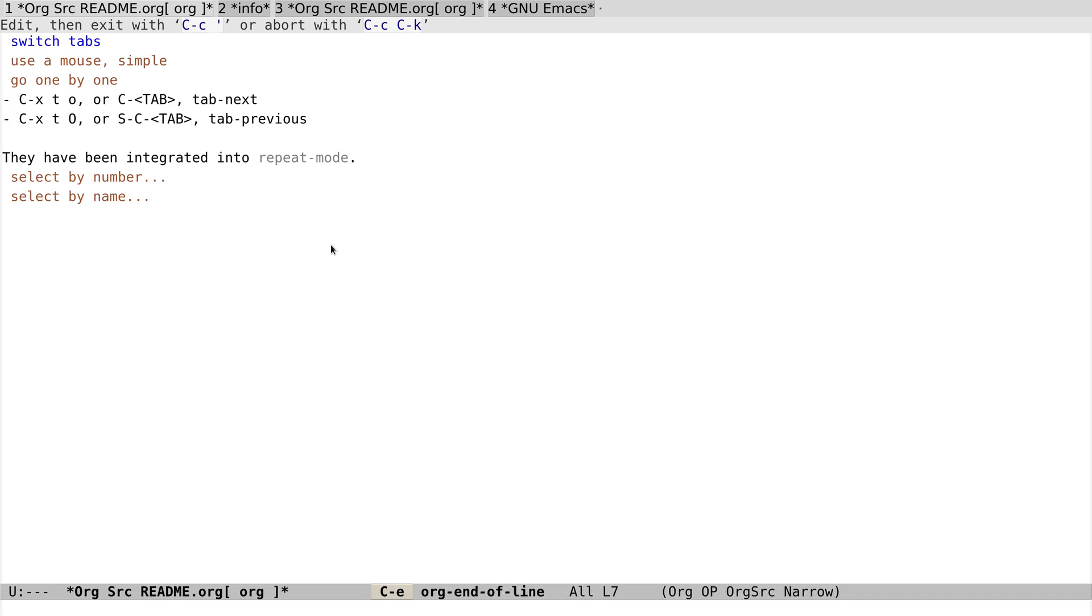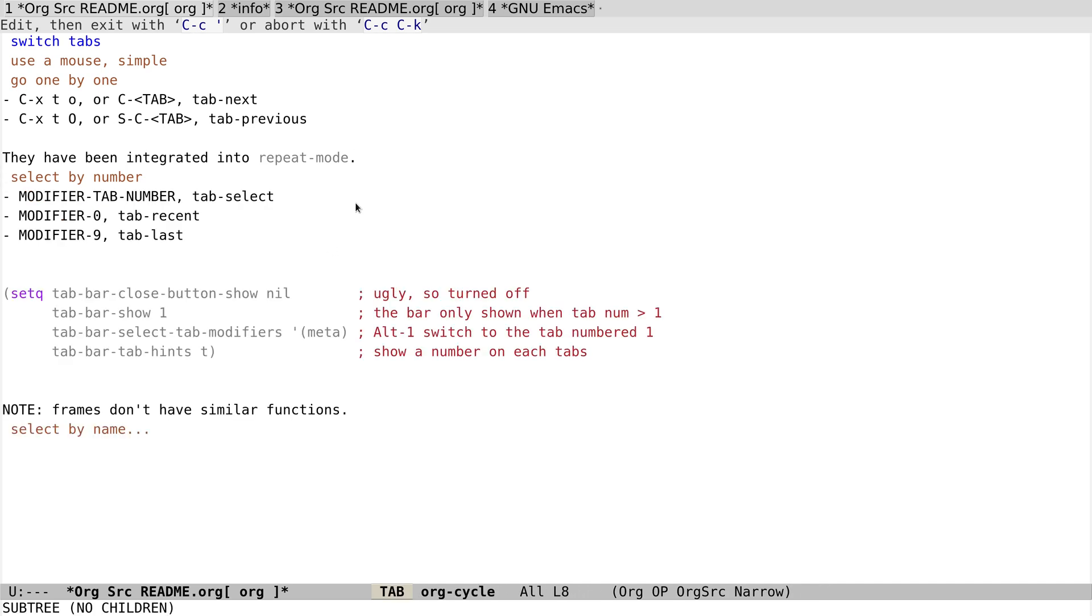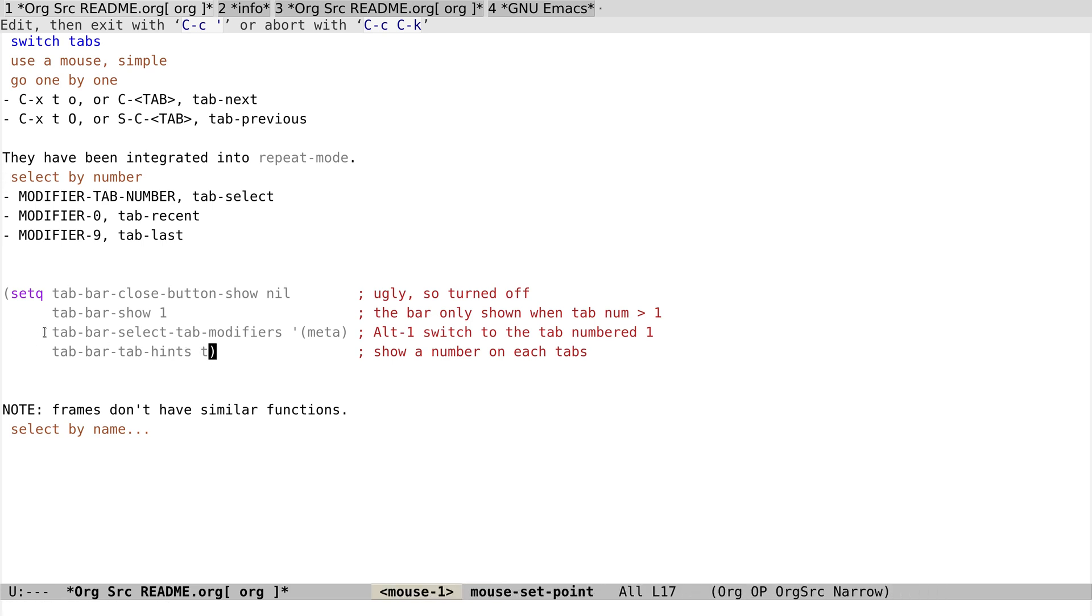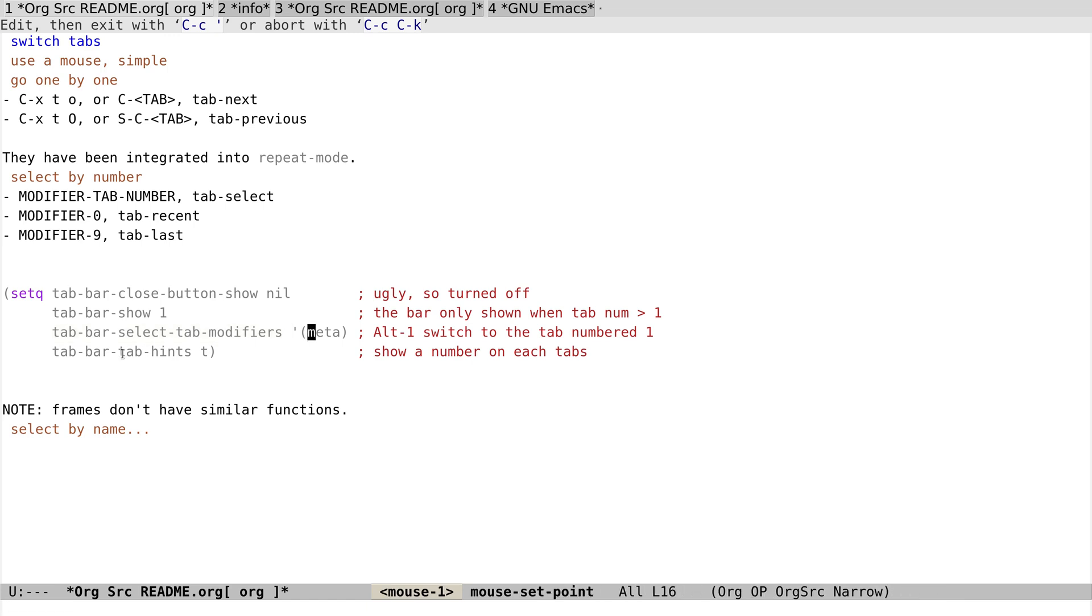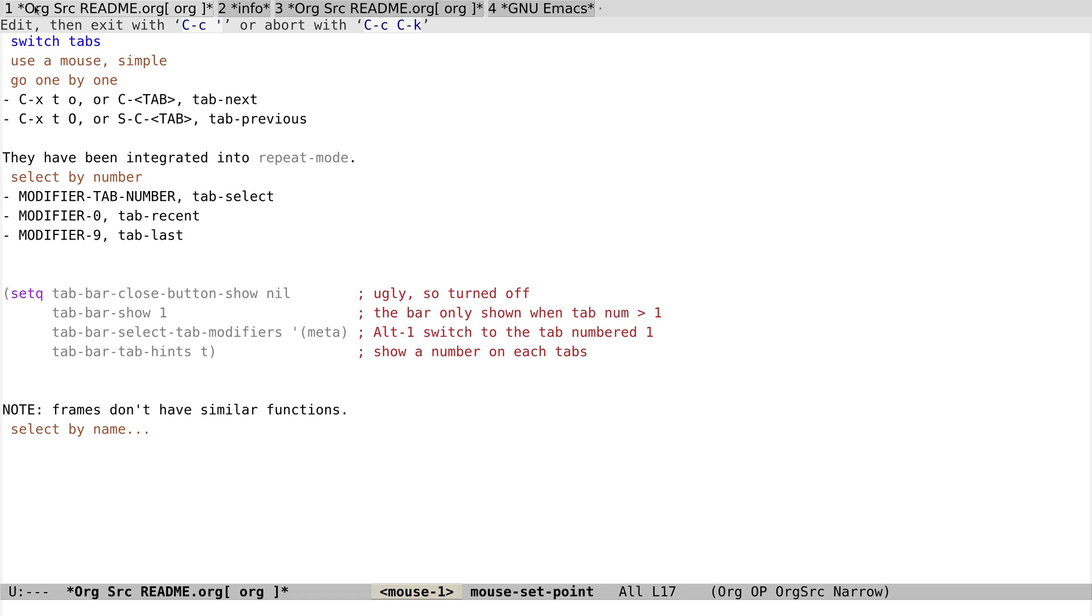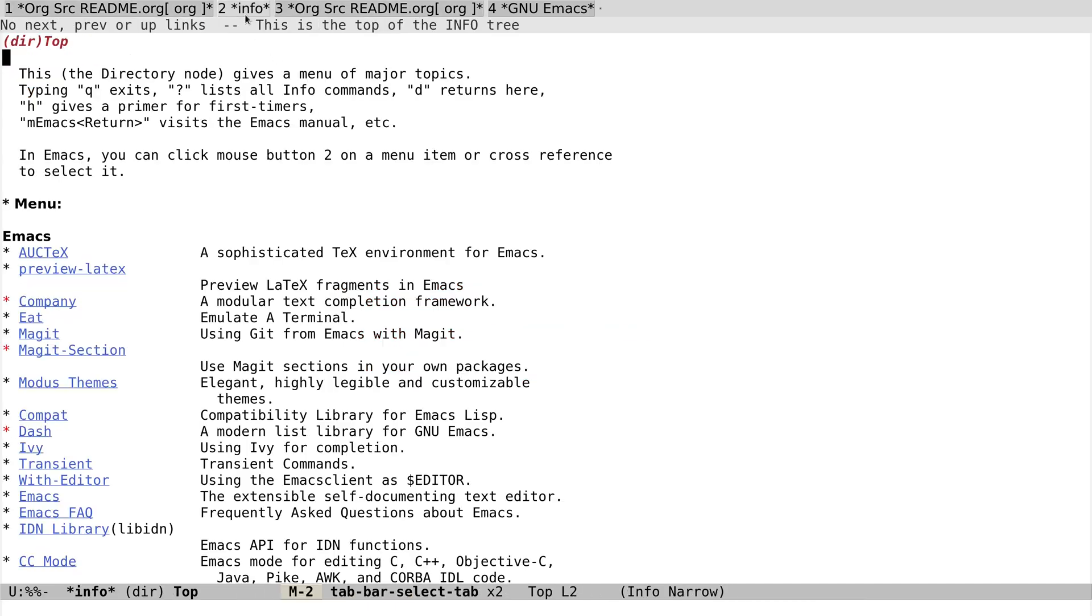Yeah, that's because I've enabled repeat mode. And we can also select tabs by numbers. Yeah, here we have to tweak the config a little bit. At first, I've set the modifier key to Meta and enabled the hint. It will show a number in each tab.